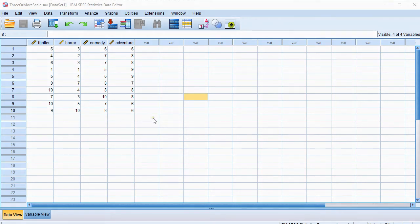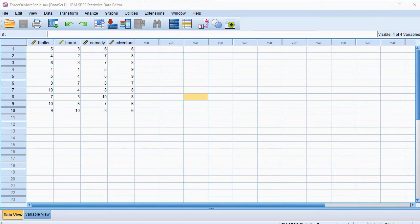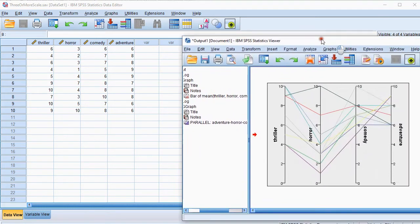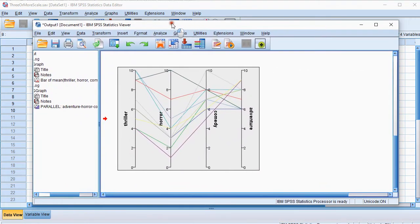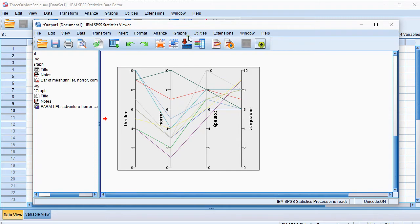Welcome, in this video I'm going to show you how you can create a parallel coordinate plot using SPSS. I'll be using SPSS 26. It's a diagram that would look something like this in the end, so we're going to create this one.